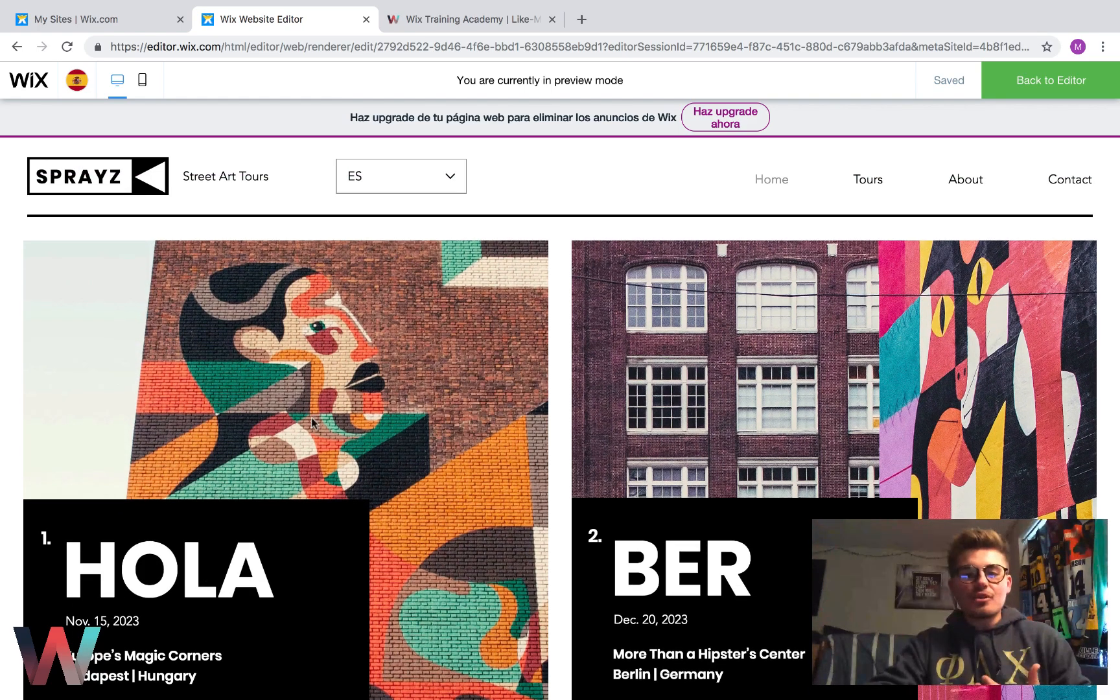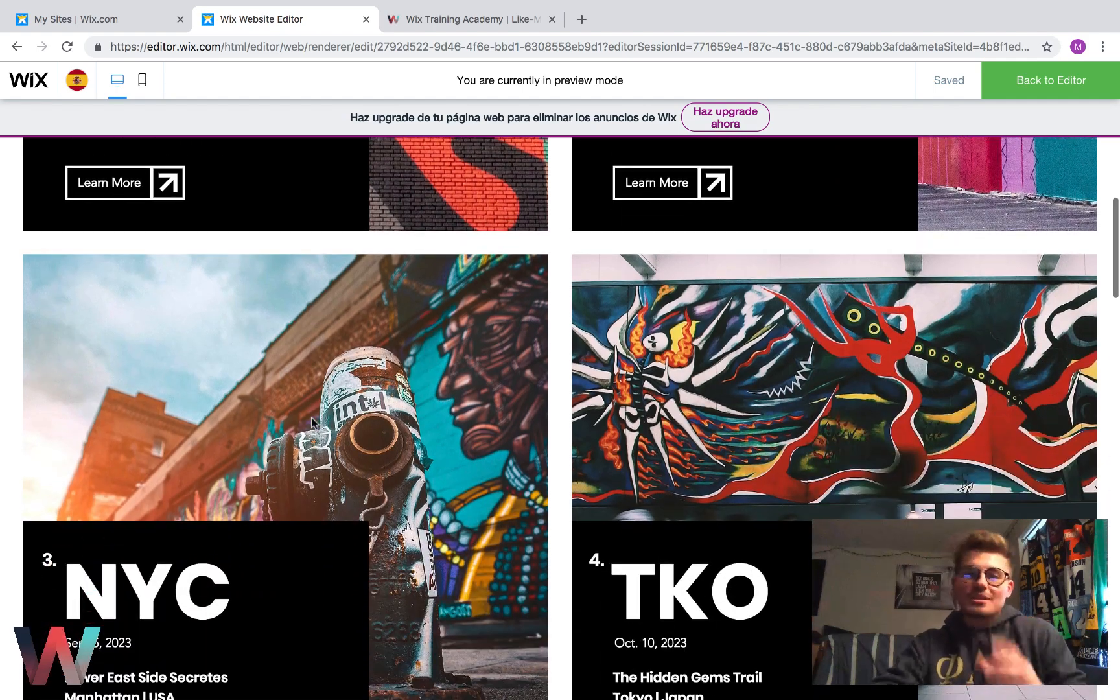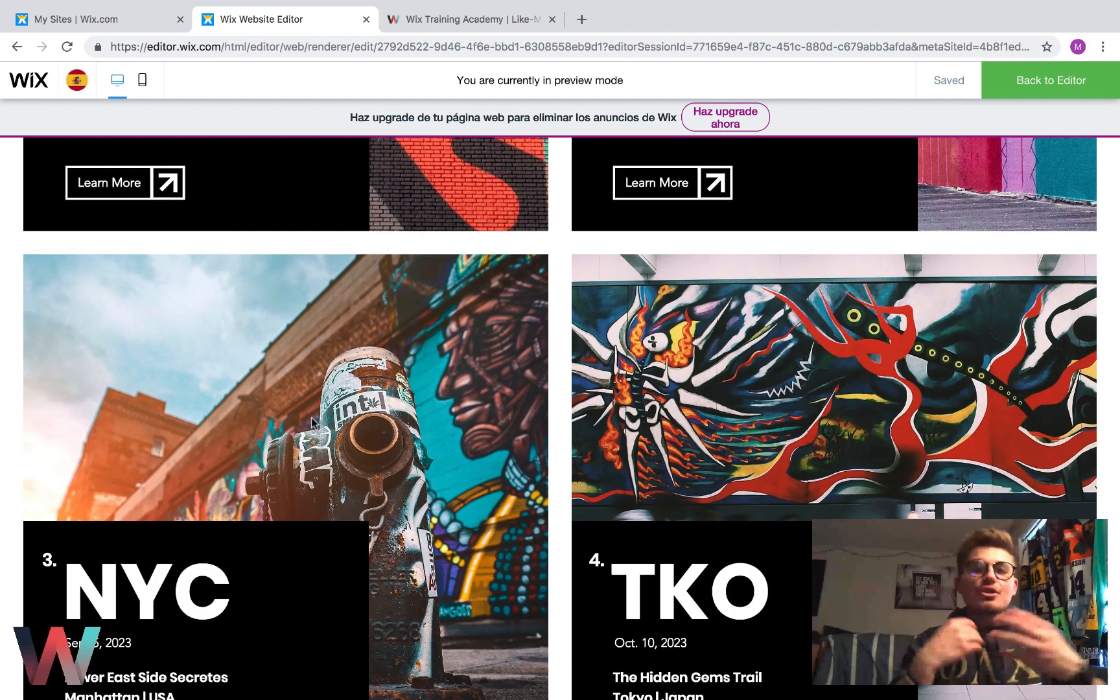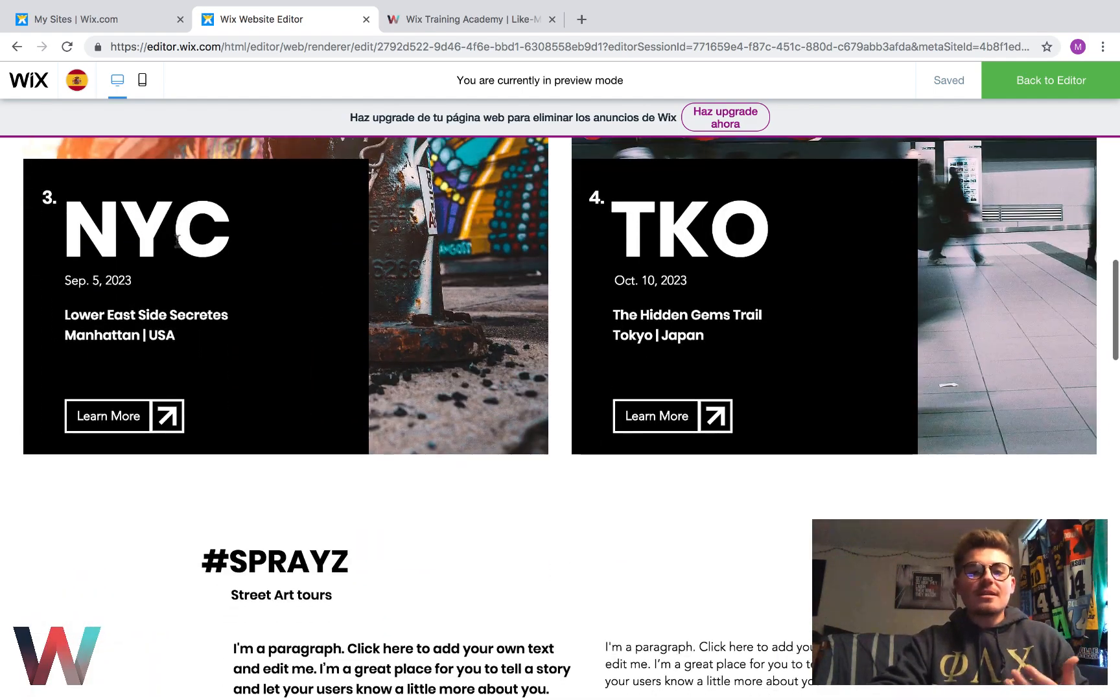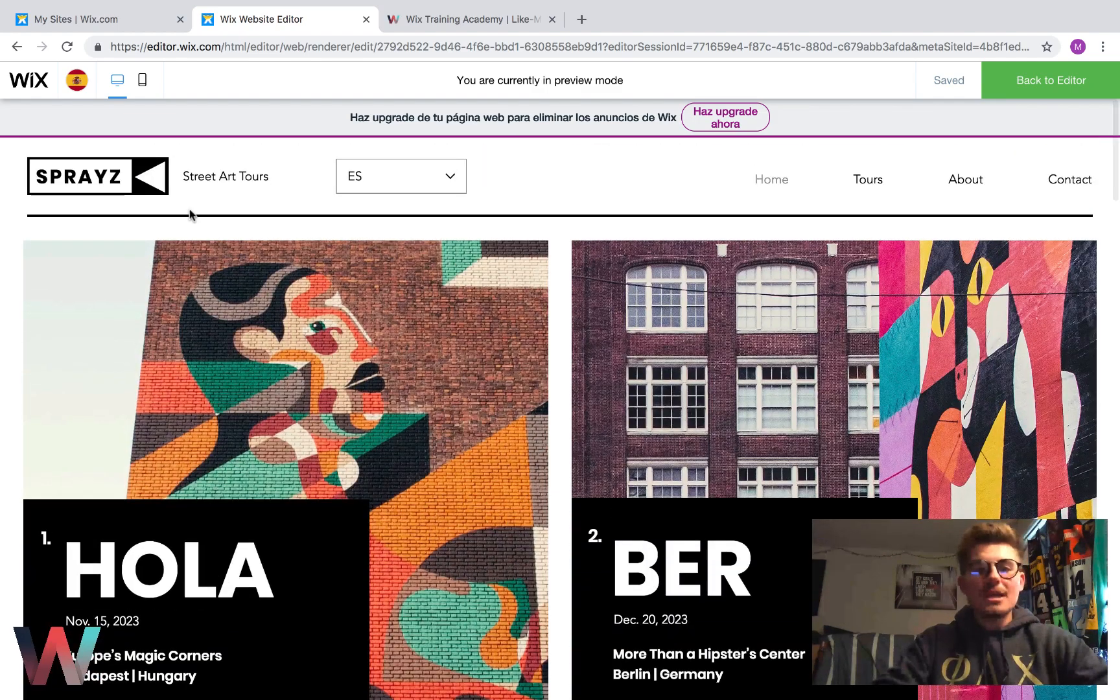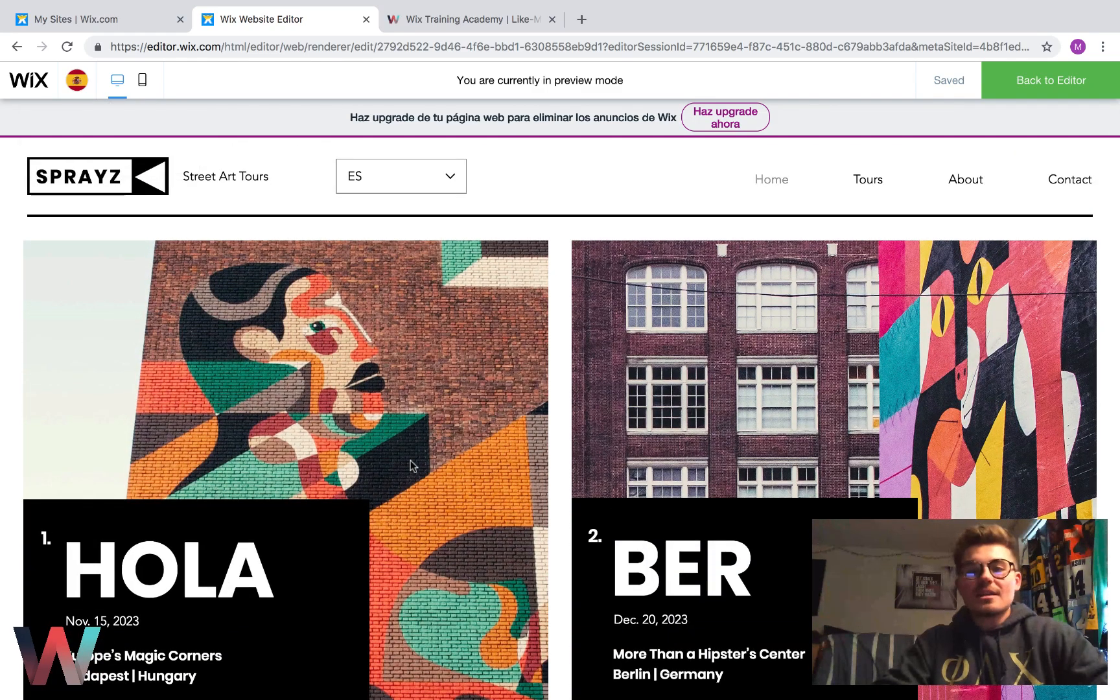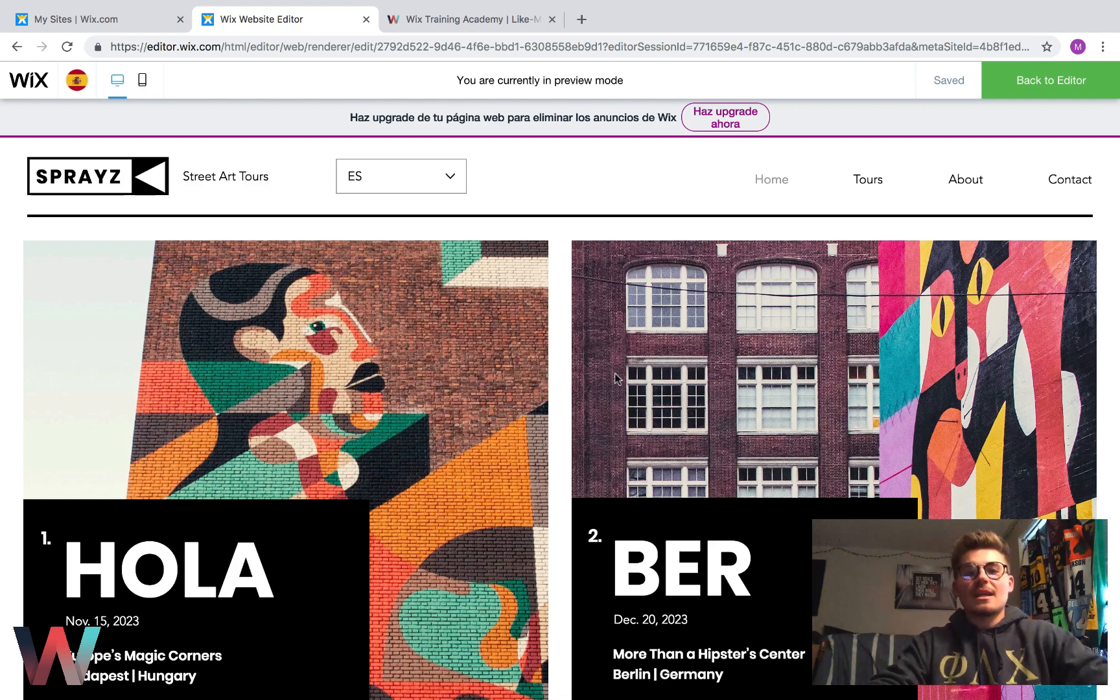You have to come through here and switch the content specific to your languages and change and translate the content to your languages. So after you come in here and actually translate the content, you now officially have two different languages.